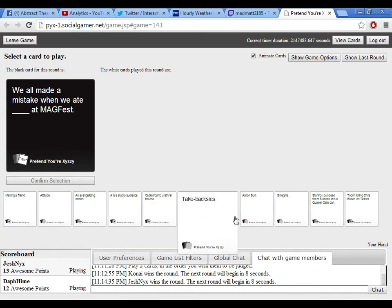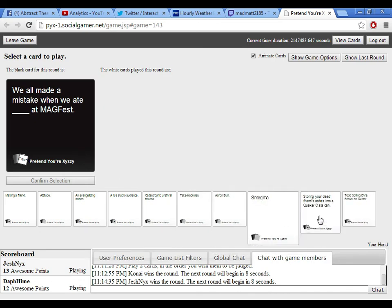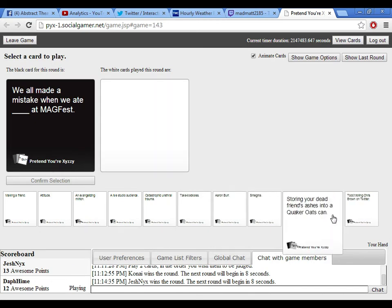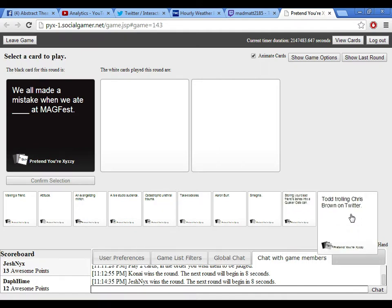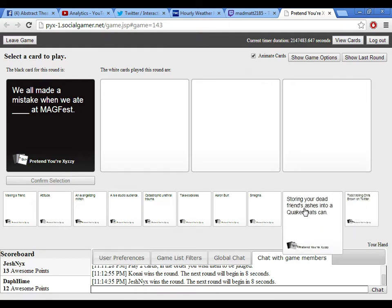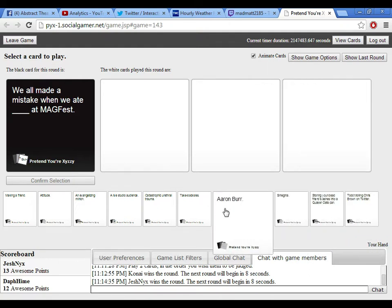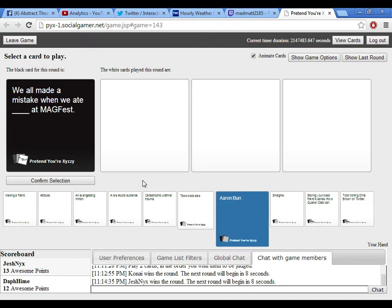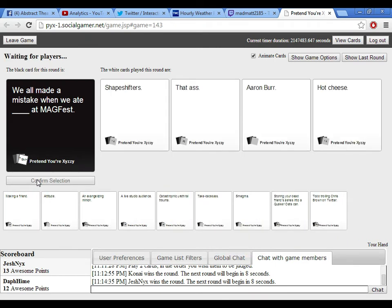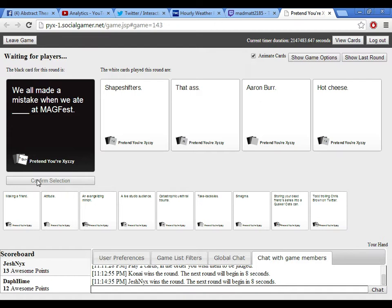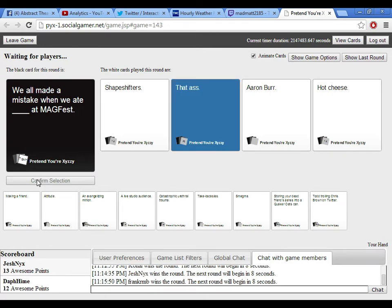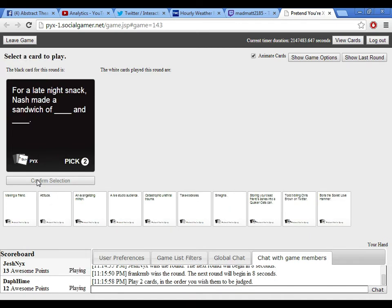We all made a mistake when we ate blank at MagFest. Oh, shit. I have nothing. Shit, shit, shit, shit. Uh-oh. Uh-oh. Uh-oh. Uh-oh. Uh-oh. Oh, God. I think I might be scared. I'm preparing with my Rain Man impression. Uh-oh. Uh-oh. Uh-oh. Who's on first? Uh-oh. What's on second? Uh-oh. Uh-oh. Uh-oh. Dead ass. Definitely. Definitely. Oh, God. We all made a mistake when we ate shapeshifters at MagFest. We all made a mistake when we ate that ass at MagFest. Maggie! No. We all made a mistake when we ate Aaron Burr at MagFest. And we all made a mistake when we ate hot cheese at MagFest. Ew. Yes! Son of a bitch. I have no idea who Aaron Burr is, so I just threw it out there.